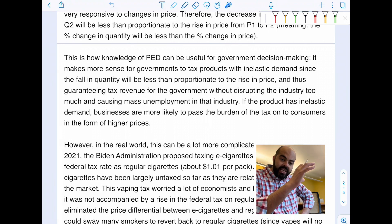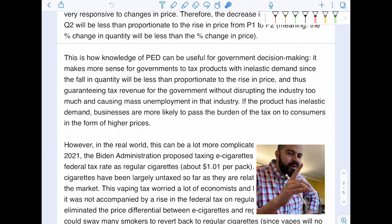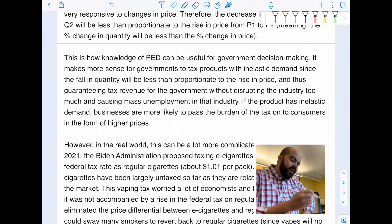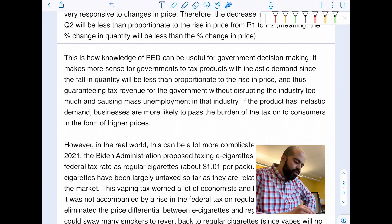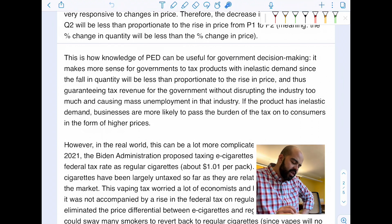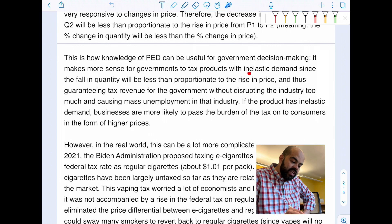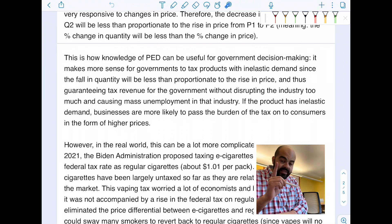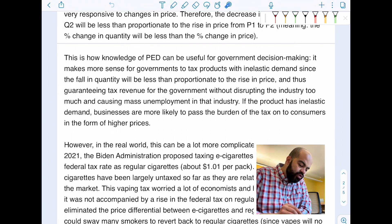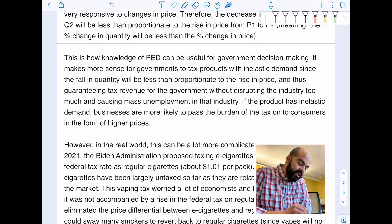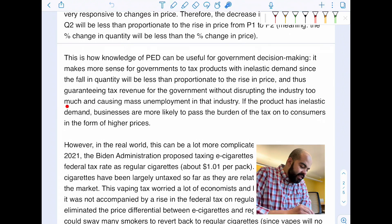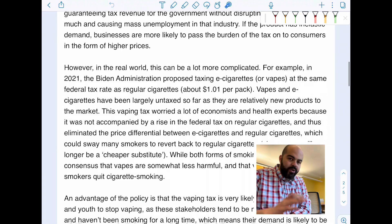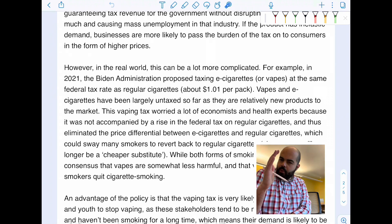I've explained the diagram, but have I answered the question? The question asks how useful PED is to government decision-making. It makes more sense for governments to tax products with inelastic demand, since the fall in quantity will be less than proportionate to the rise in price, guaranteeing tax revenue without disrupting the industry too much or causing mass unemployment. If a product has inelastic demand, businesses are more likely to pass the tax burden on to consumers in the form of higher prices.